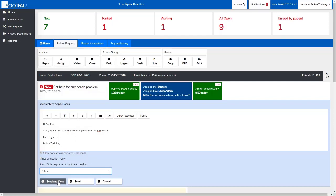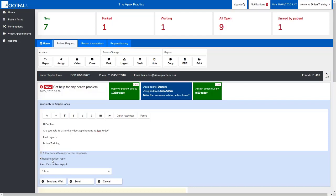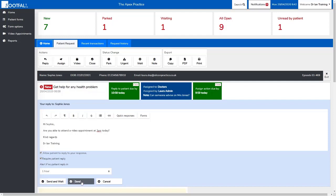Then we have some options to choose what we want to do with the patient's request. We can select send and close, which will send our response to the patient, close the request down, and remove it from our worklist. The send and close option changes if we select require patient reply. It changes to send and wait. This means the response will be sent to the patient, and because we're waiting for a response from the patient, it will add the request into the wait worklist until a response is received. This will keep the request active but in the wait worklist until we have received information back from the patient.